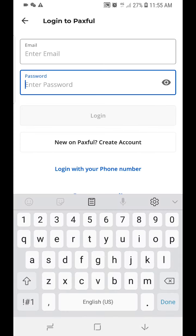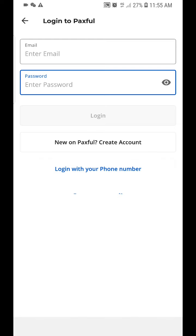If you already have an account, you can click below to log in. It shows fields to enter your email address and password. You can also sign in with your phone number.